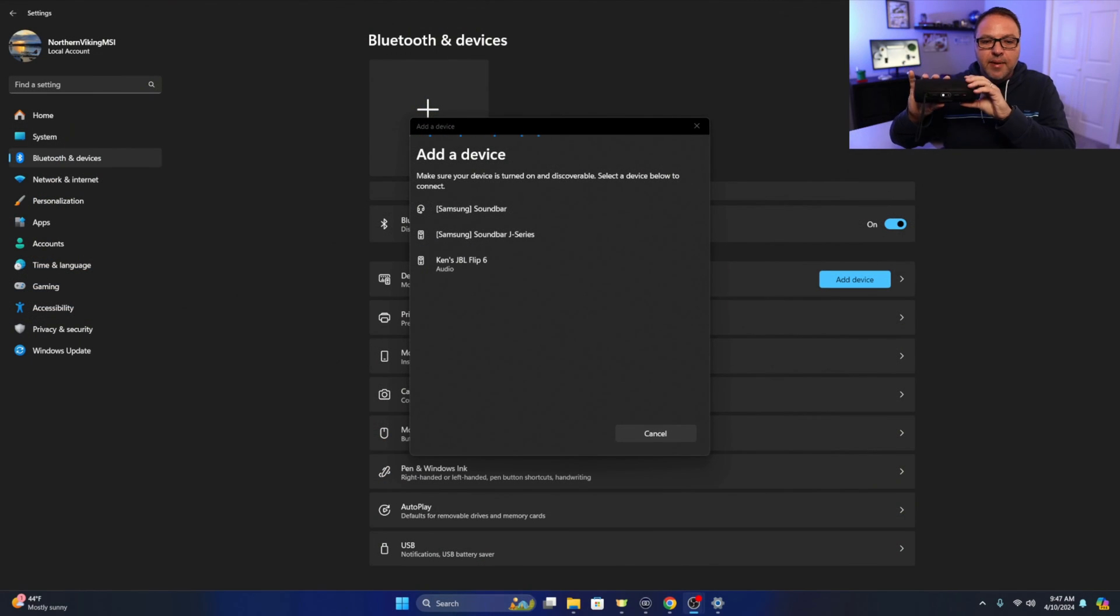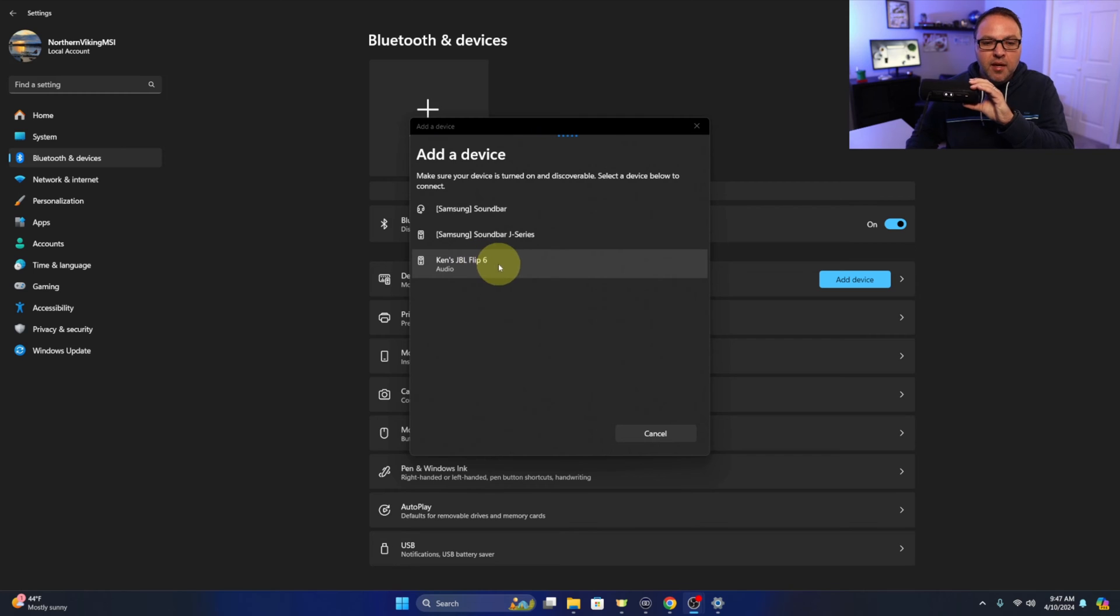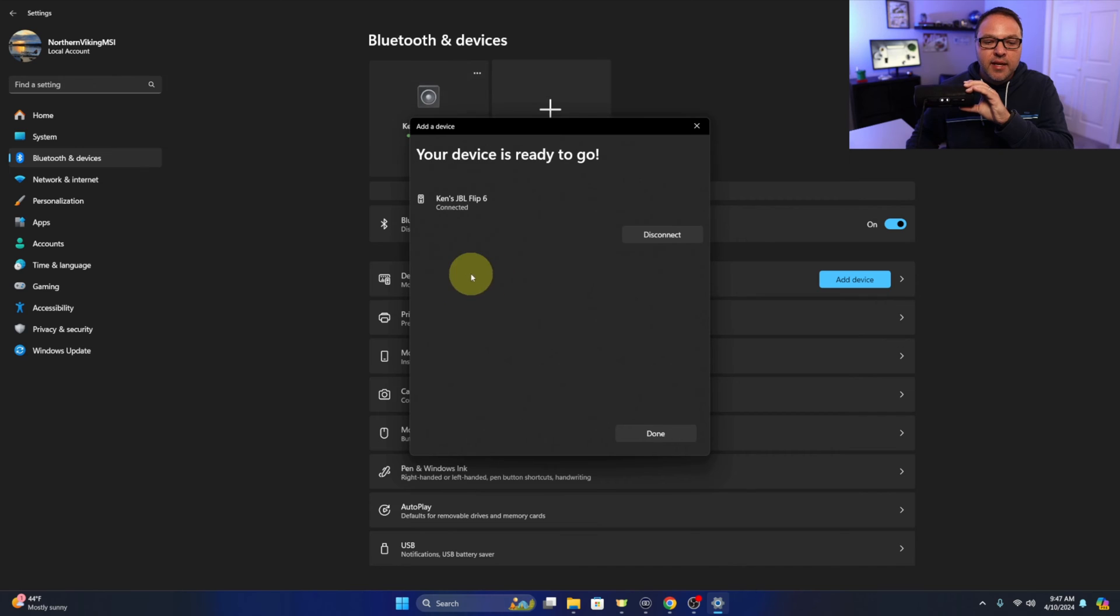You'll see that my speaker showed up. It currently says Ken's JBL flip 6. That's what I've named it. So we can go ahead and left click on that and select it. You can see it says connecting and connected for audio.